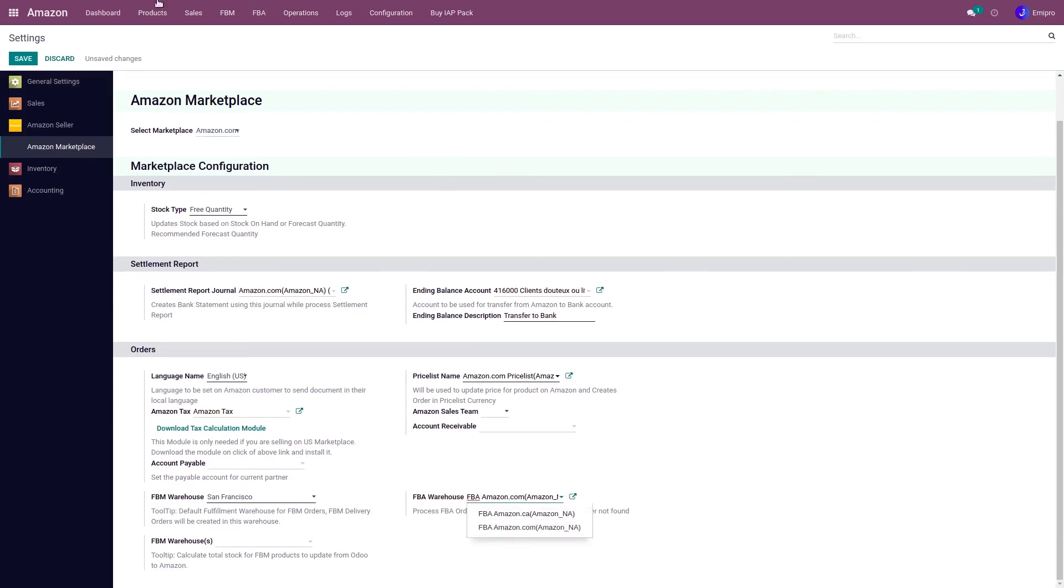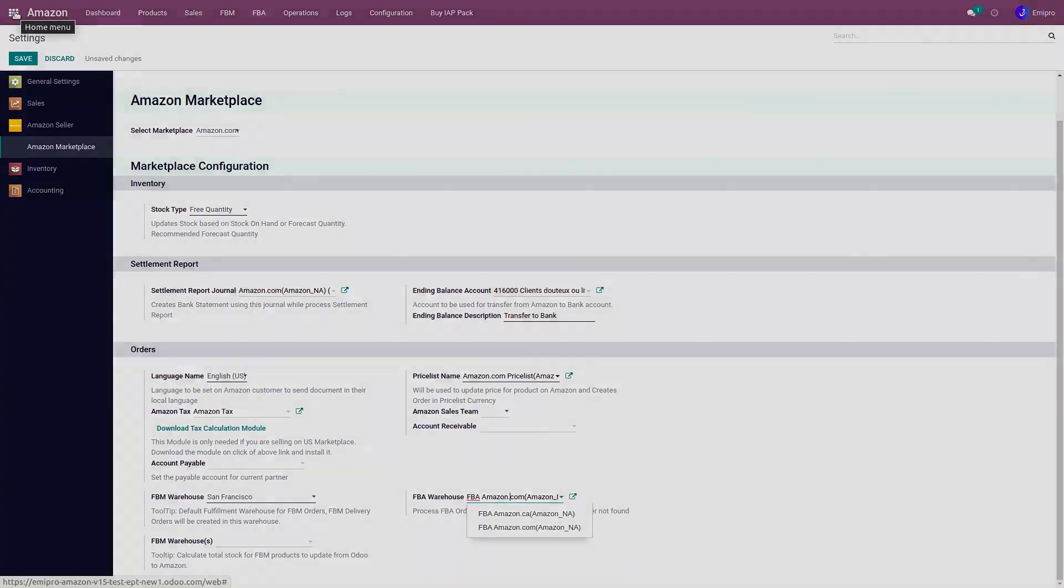So this is how you can configure FBA onsite program in Odoo. So that's all for this video. Thank you for watching.